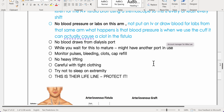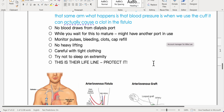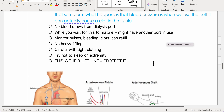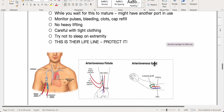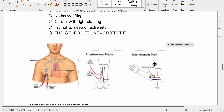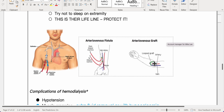Never take blood pressure or draw labs from the arm with the AV fistula — blood pressure cuffs can cause clotting. Do not draw blood from the dialysis port. Monitor pulses, bleeding, clots, and cap refill. No heavy lifting, avoid tight clothing, and try not to sleep on that extremity. This is the patient's lifeline — protect it.